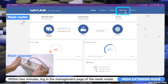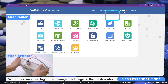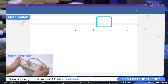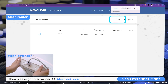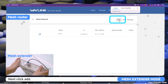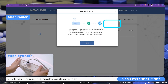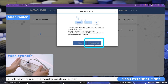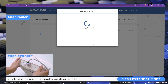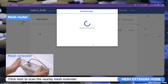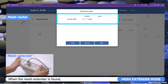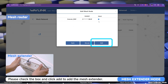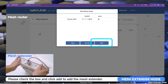Within two minutes, log in to the management page of the mesh router, then go to Advanced > Mesh Network. Click Add, then click Next to scan for nearby mesh extenders. When the mesh extender is found, check the box and click Add to add it.